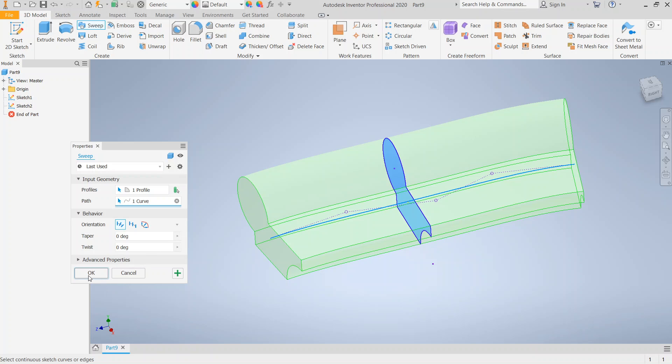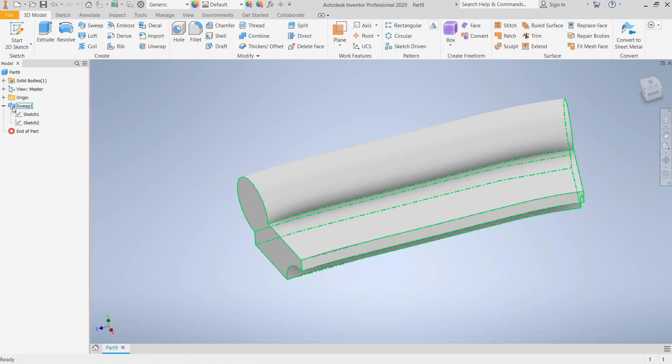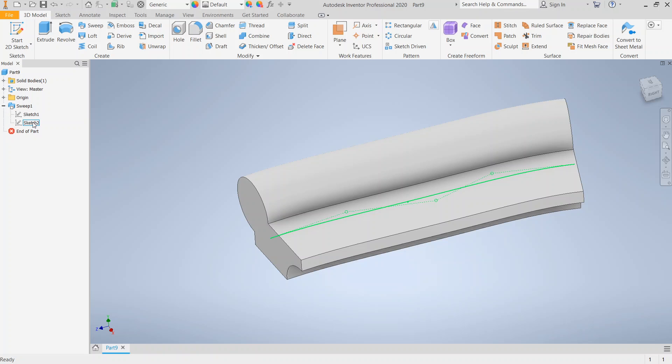We're going to go ahead and click OK. And now let's say that we want to do something a little bit different with the sweep. So let's take a look at some of the other options that we have here.